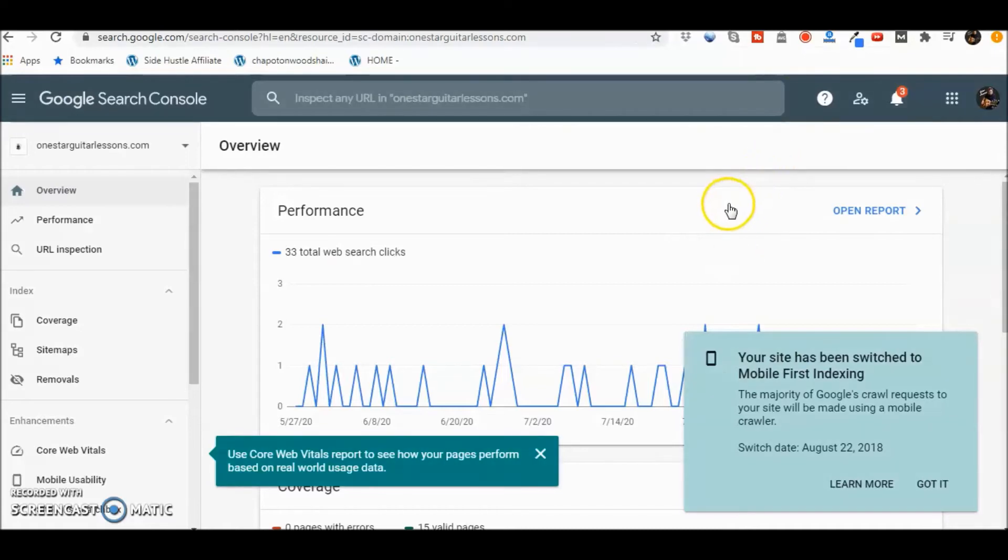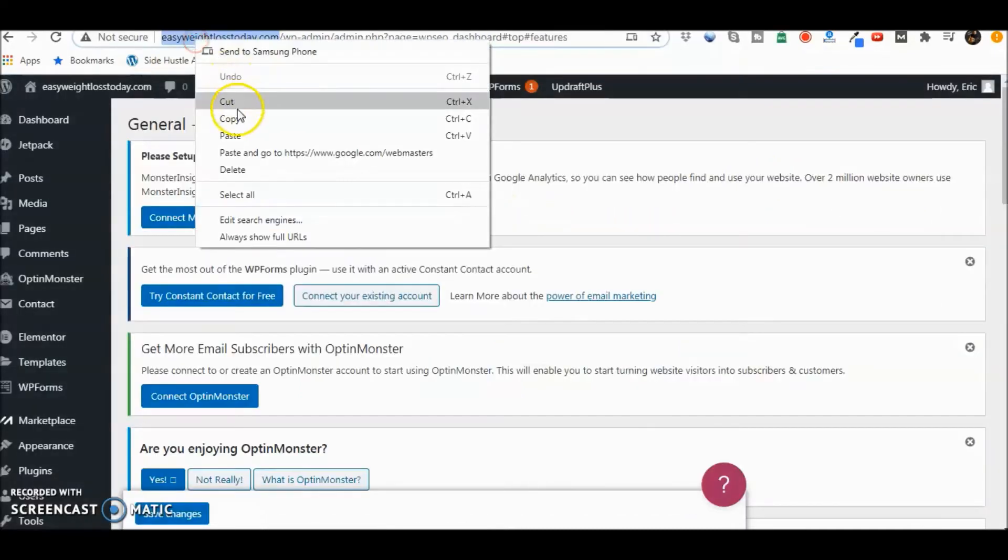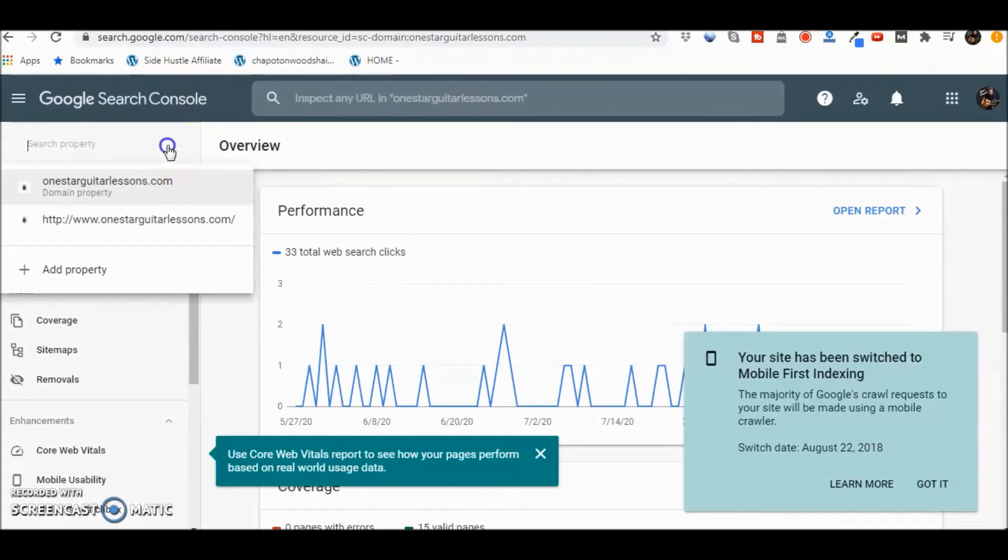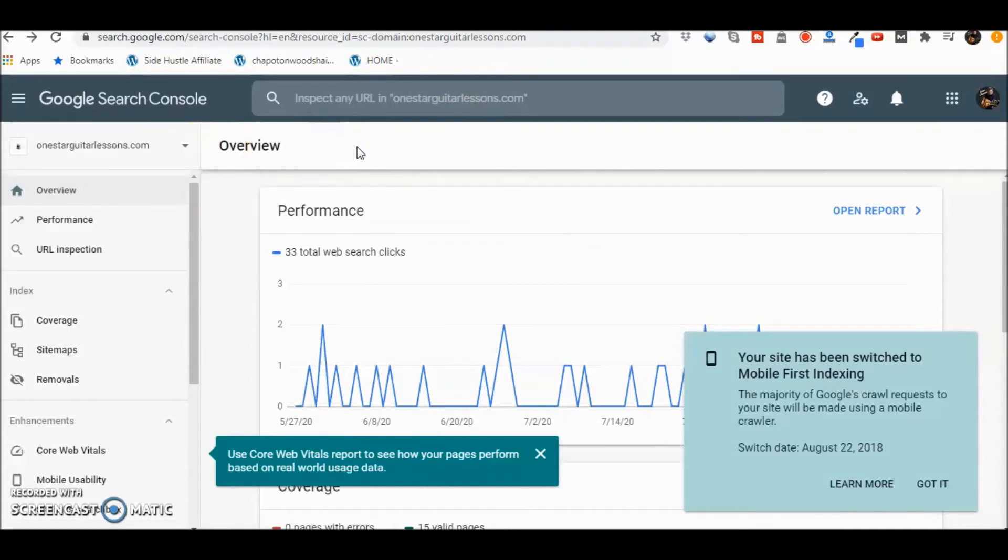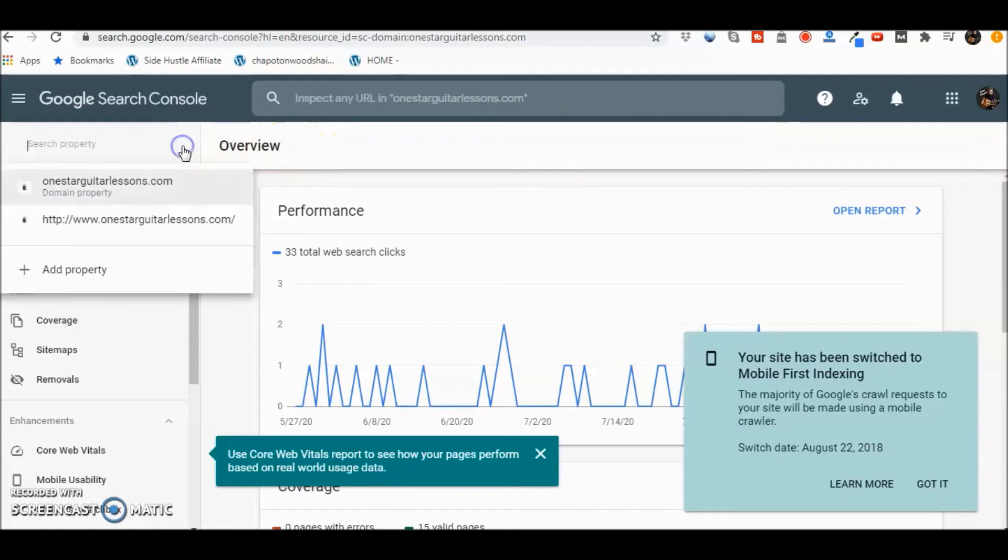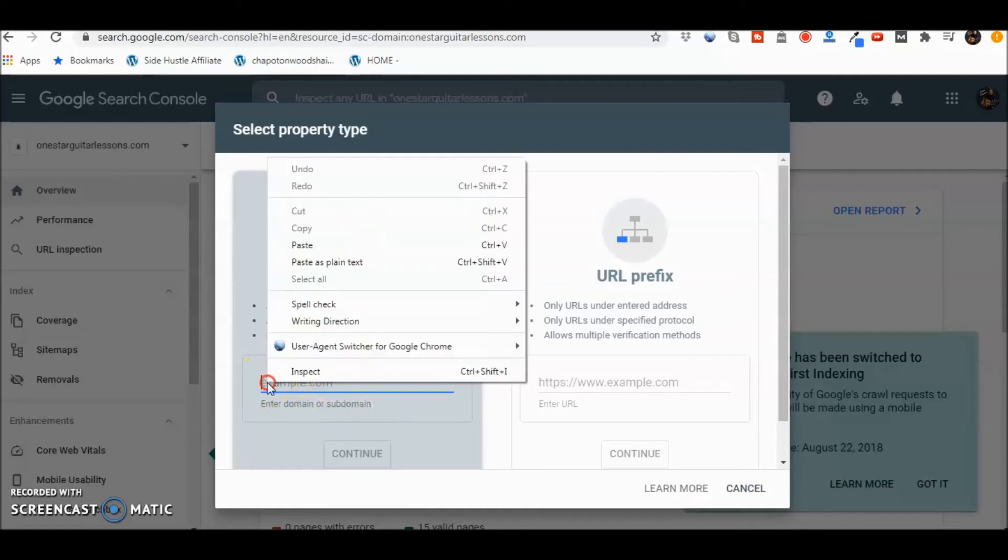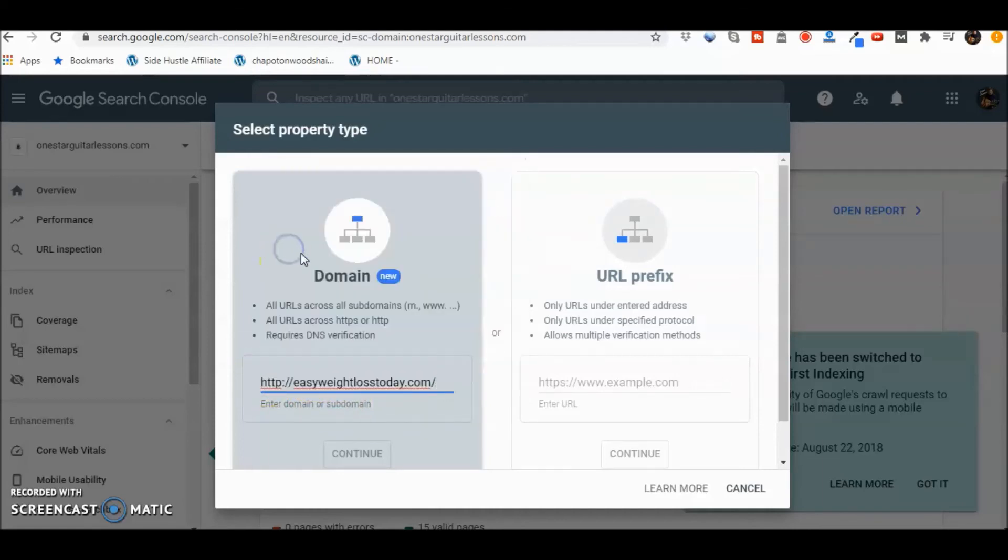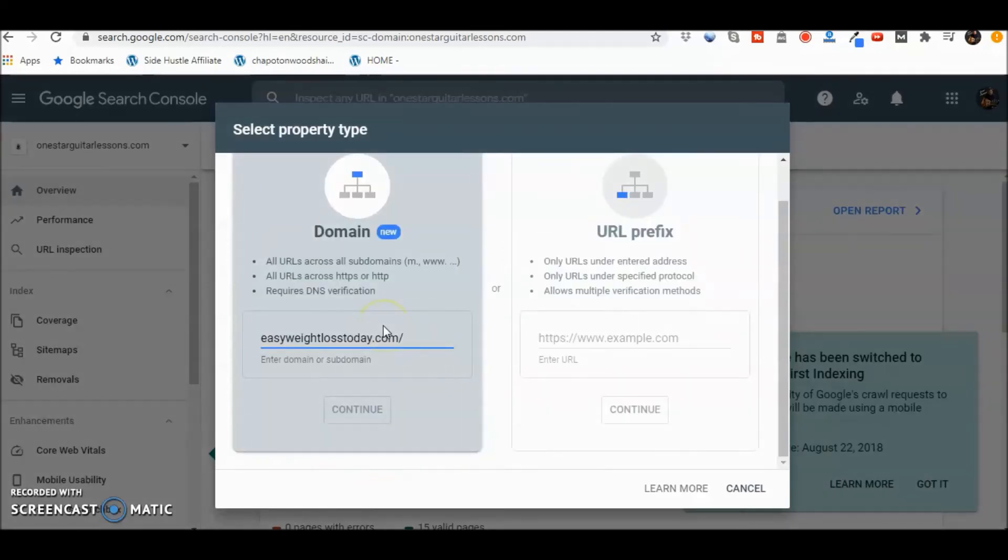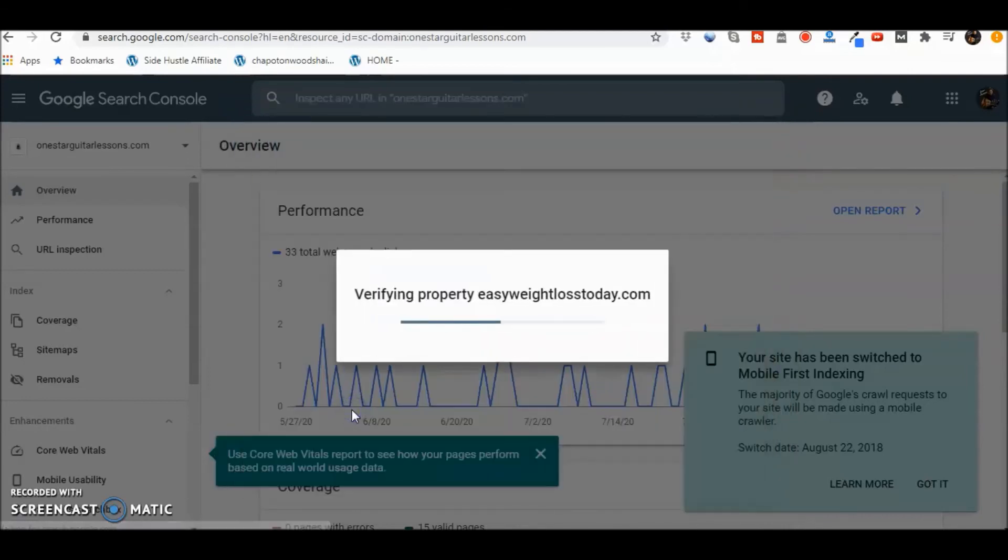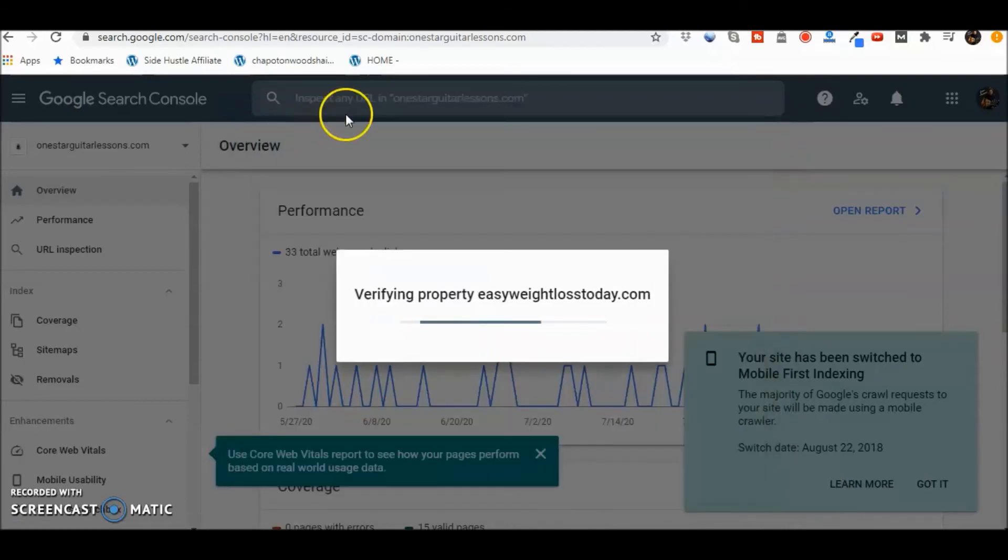But we need a property. So what we're going to do is go ahead and grab the name of the site. I'll copy that. Go back here. Now we want to add the site and they make reference to it as a property. So we've got to go to add property and there's the domain part here. We're going to go ahead, paste, continue. Before we do, let's go ahead and get rid of this here. Now we can press continue.